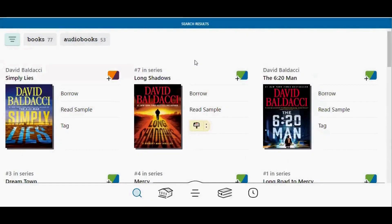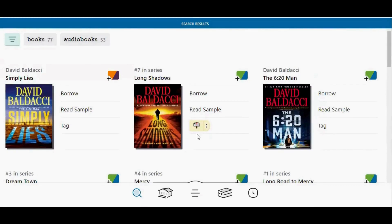The notify me tag looks like a picture of a mailbox. Because this title by David Baldacci is part of a series, I will be notified when any new David Baldacci title is added to Libby and I will be notified when a new title in this series has been added to Libby.